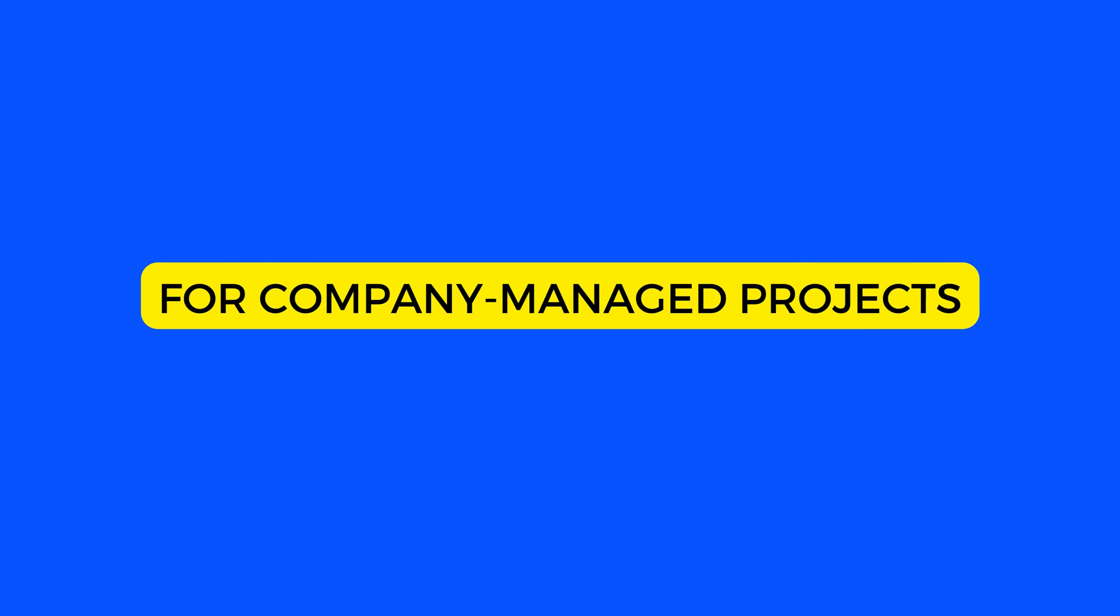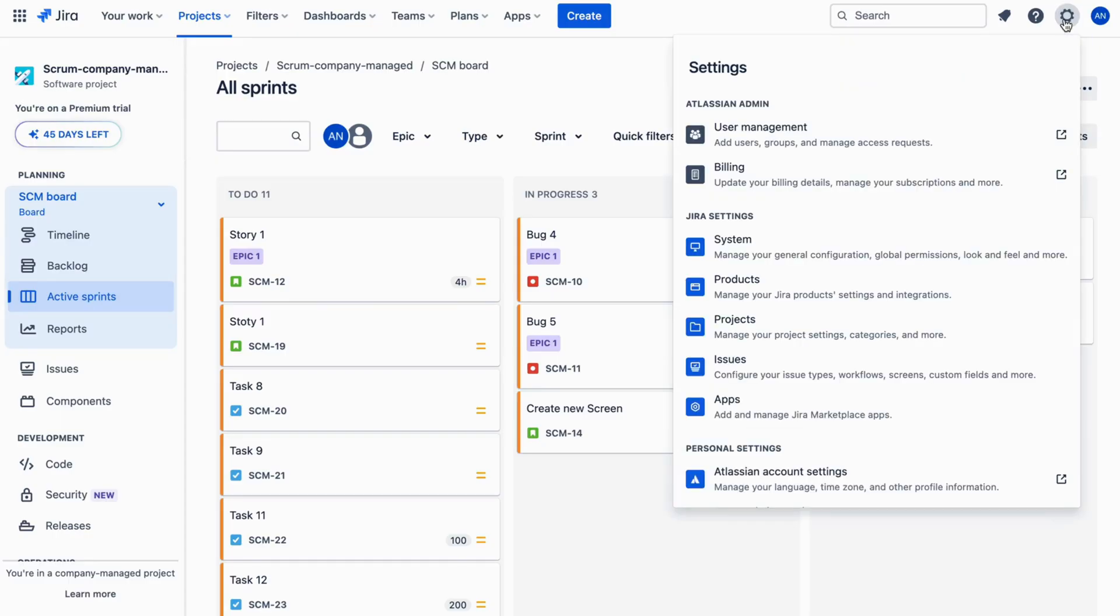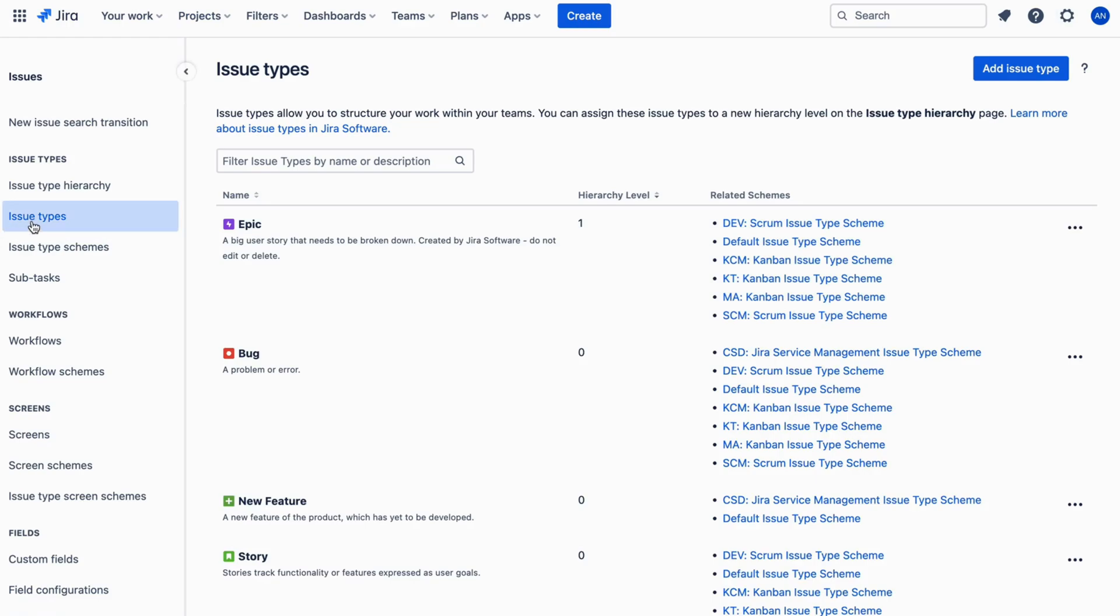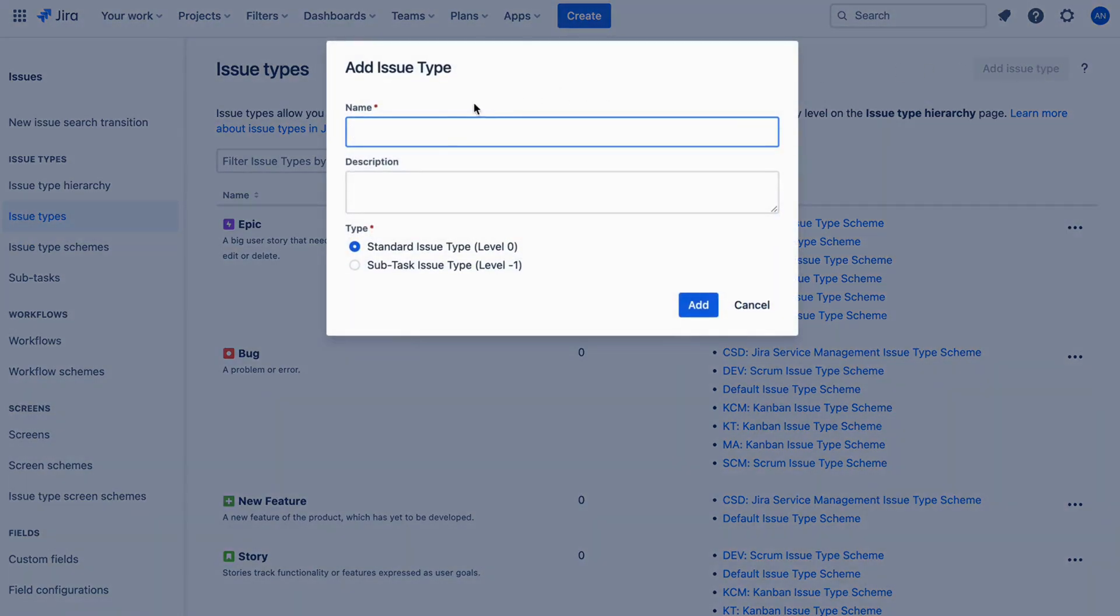For company-managed projects, go to Setting, choose Issue. Then in the left-side menu, choose Issue Type. Click on Add Issue Type. Enter Name and Description.